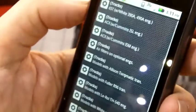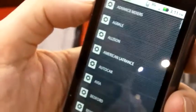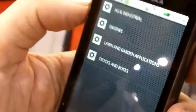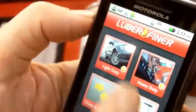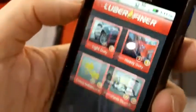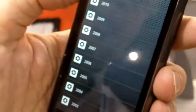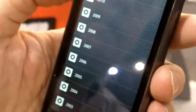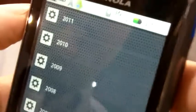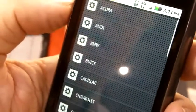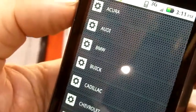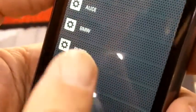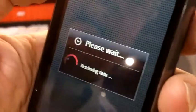Let's scroll over now to our light duty applications. It works very similar to the heavy duty in that we're going to bring up an alphanumeric listing. First, we're going to look for the model year. We'll go for 2010. Then we'll bring up the alphabetical listing by manufacturer and we'll click on Cadillac.